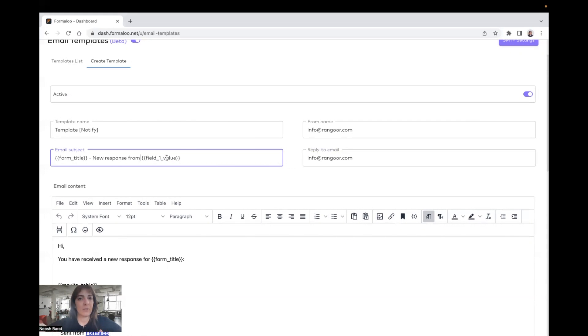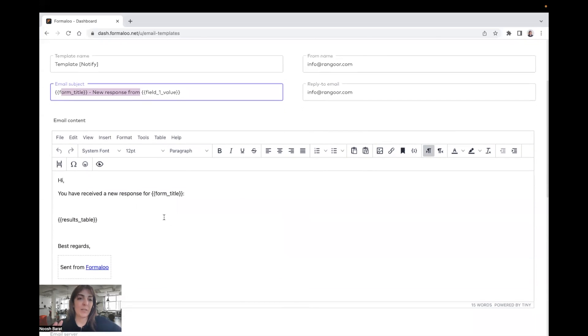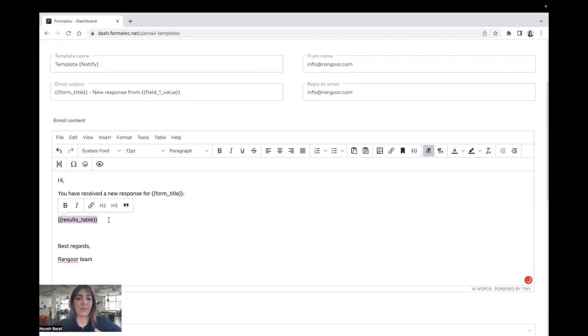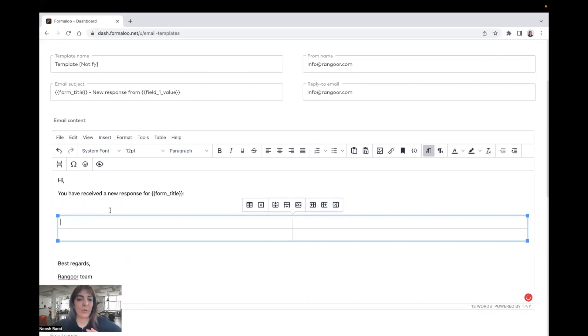For example, if it's an email address, you can also use it inside the body of your email. For example, here, instead of this, you can say team and also this variable shows the whole table of results. You can remove it and add your custom table.